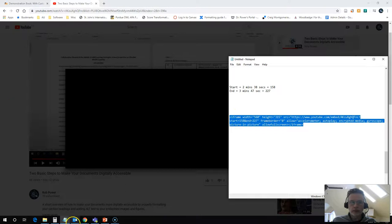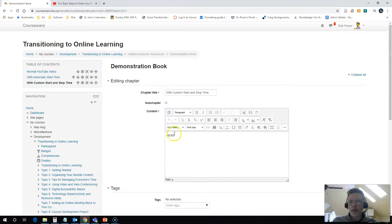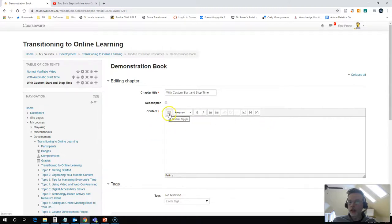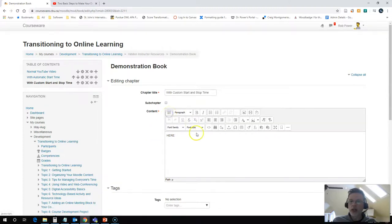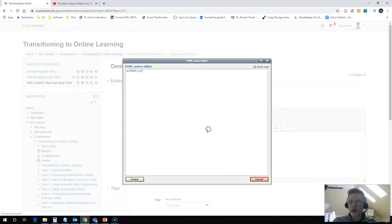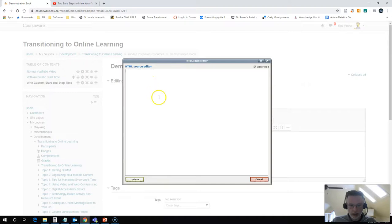come back into Moodle, edit my page, and I need to switch to HTML view. If you're just seeing the one toolbar here with a few options, you need to click on this button, toggle toolbar. You'll get your three ribbons. Click on this button right here, edit HTML source. Look for your placeholder. In this case, the word here. I'm just going to delete that.